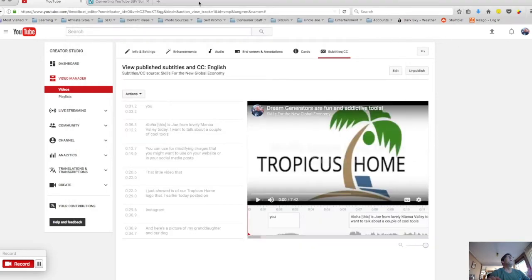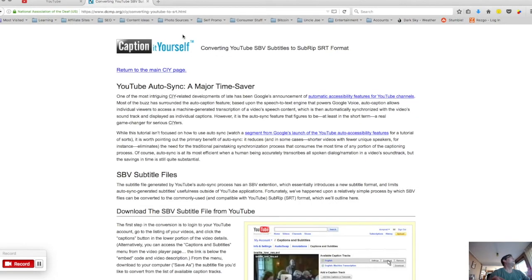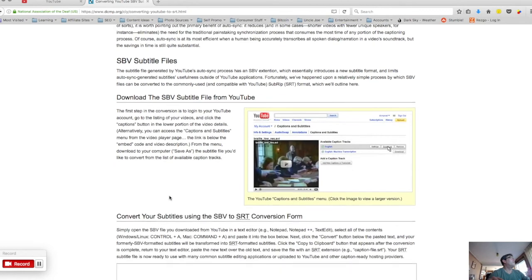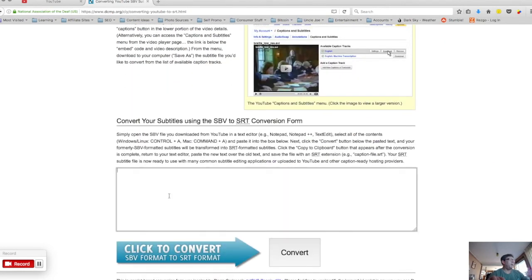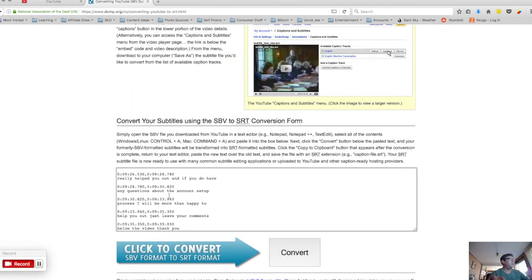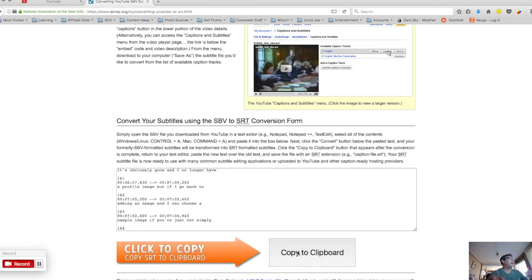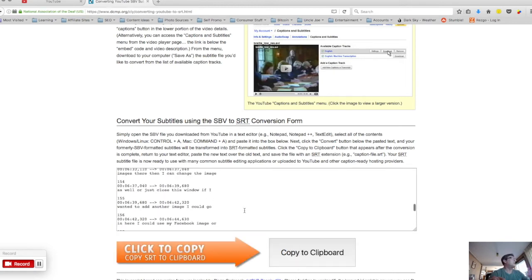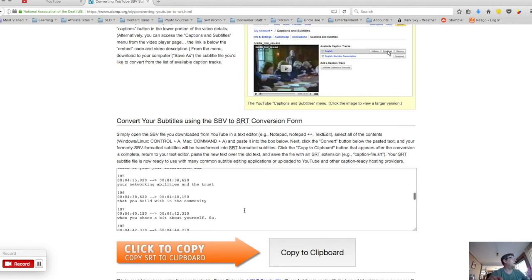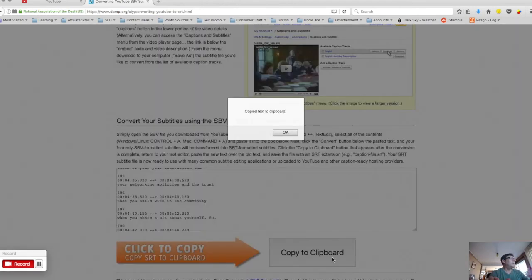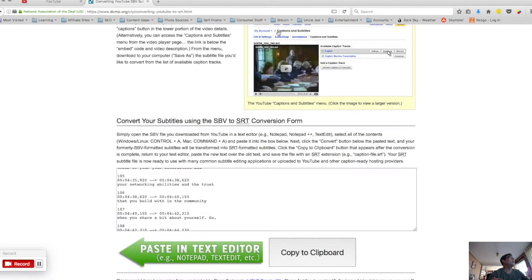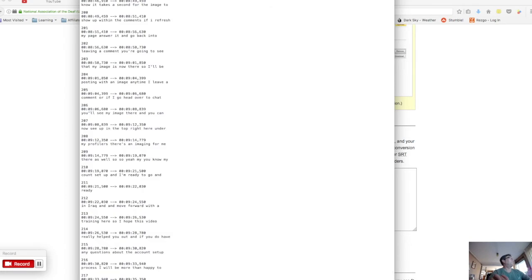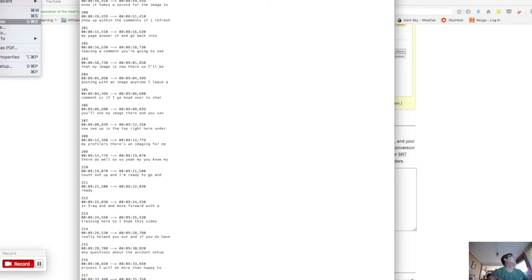There is a site here, I'll leave in the notes below the video, where you can actually convert these SVD files into SRT just by pasting it and converting it. I guess the formats are pretty similar but there's just enough differences that you actually have to convert it. Then you copy that to the clipboard, you delete your original one and paste that one right in and you want to save it.